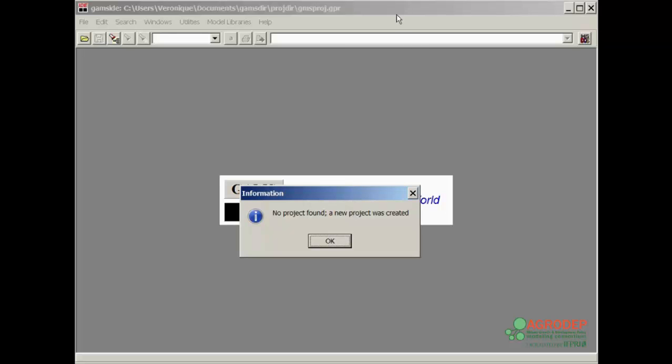Initially, when you install GAMS IDE for the first time, a window opens alerting you that no project was found. Press OK.